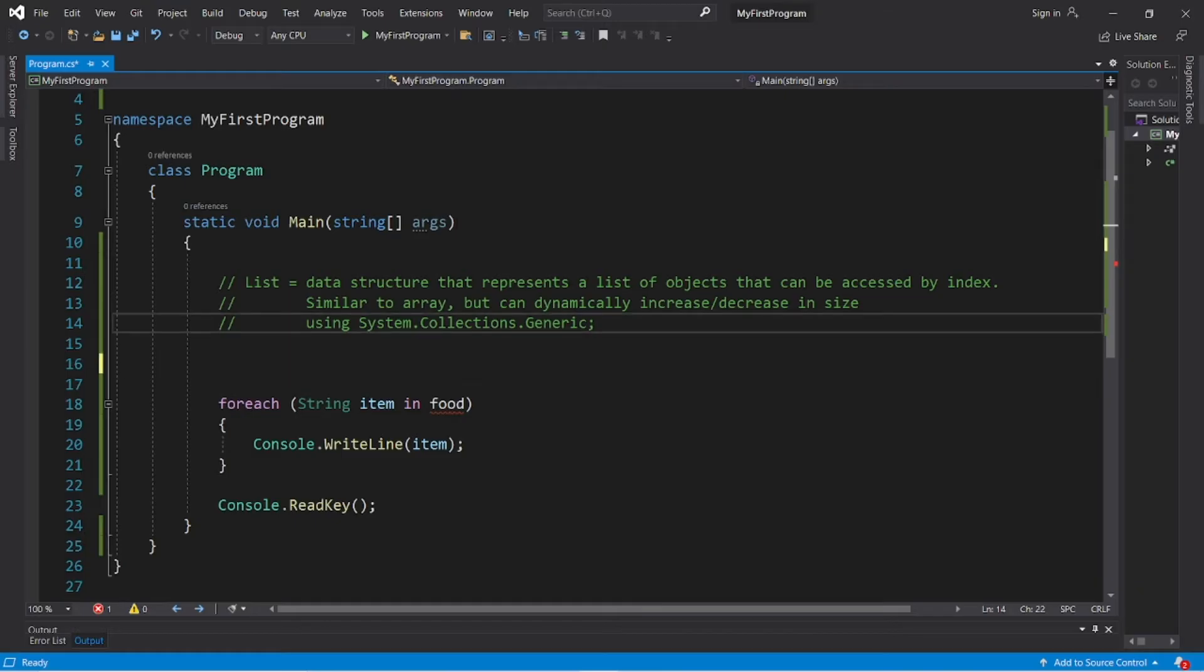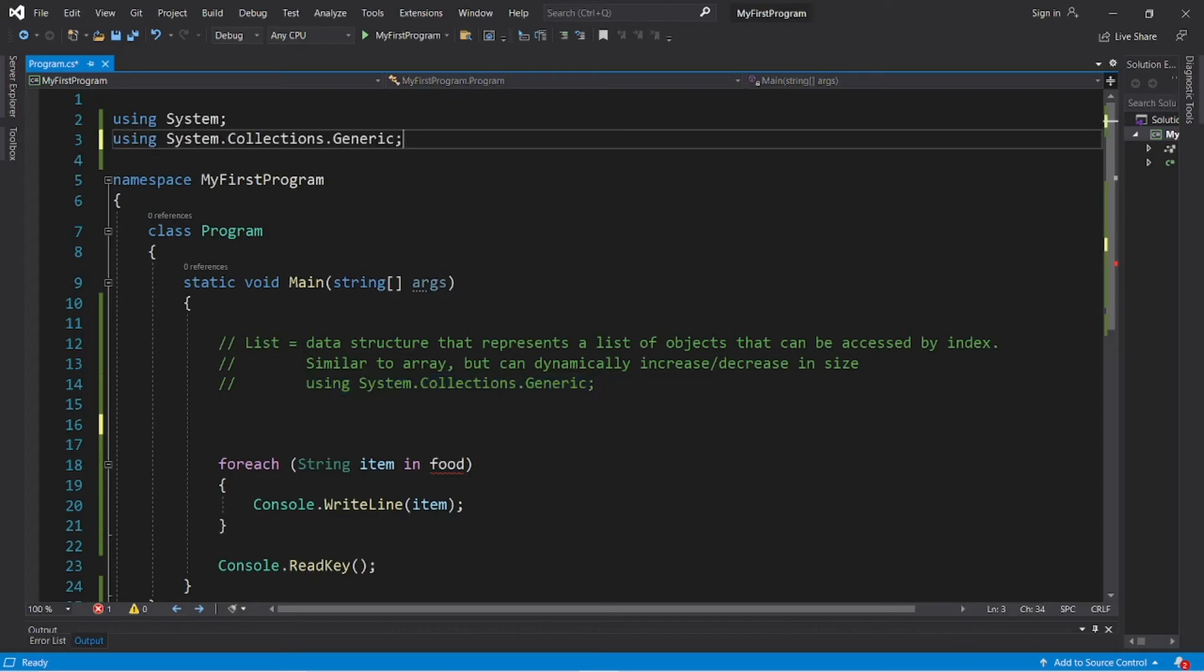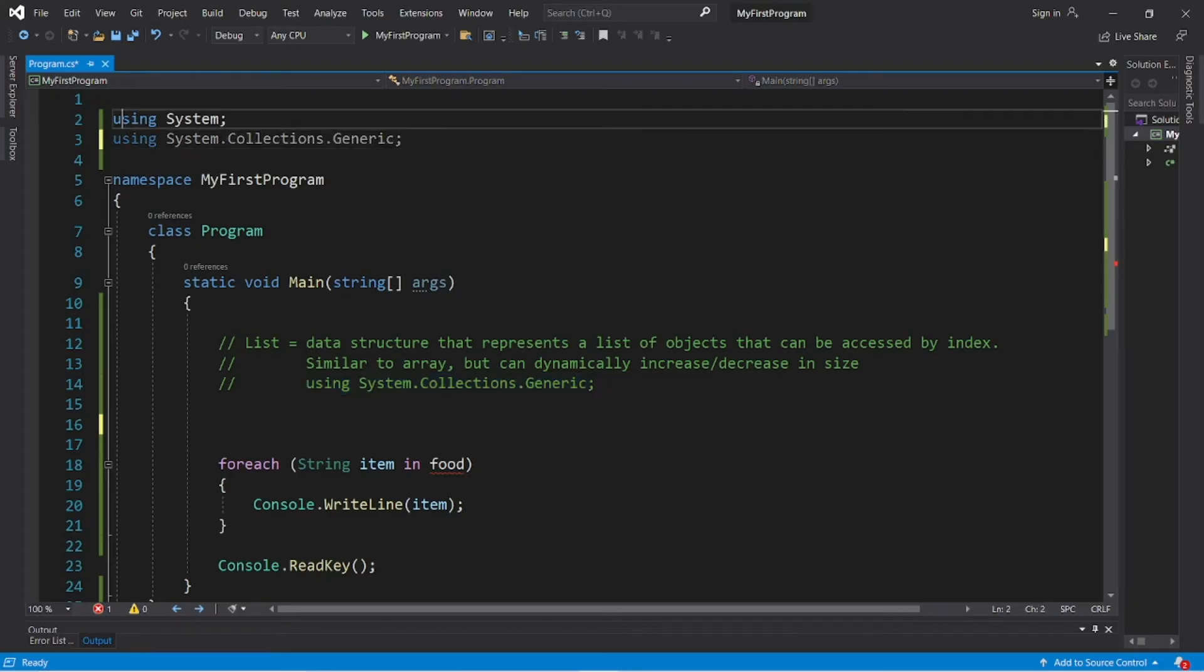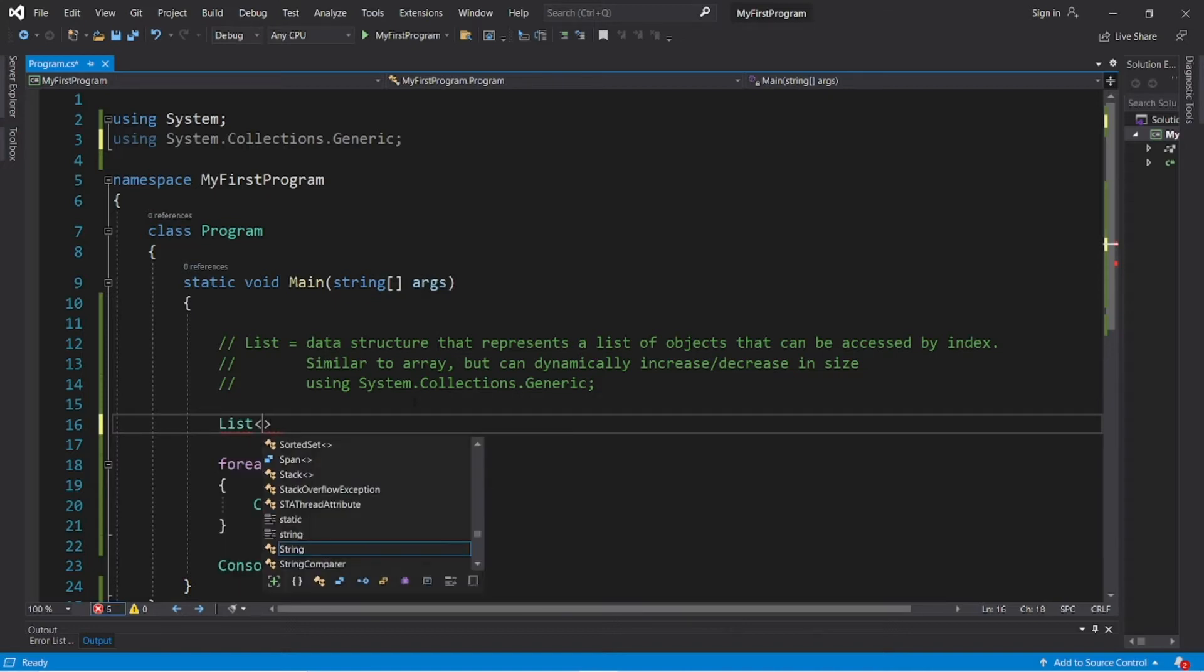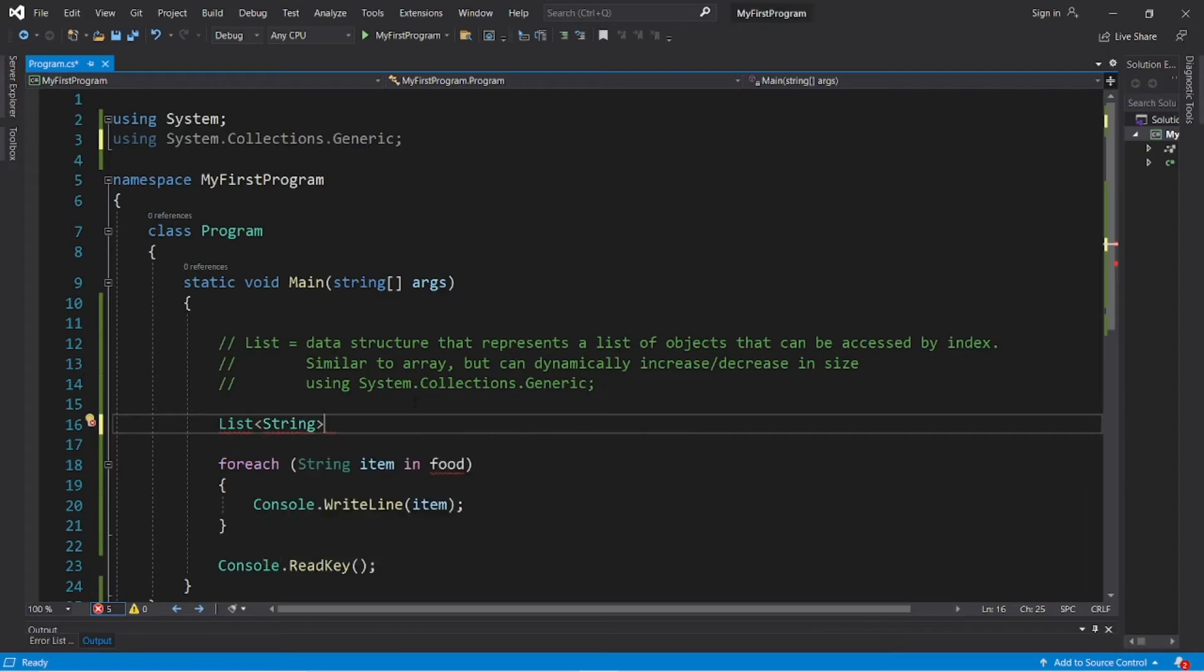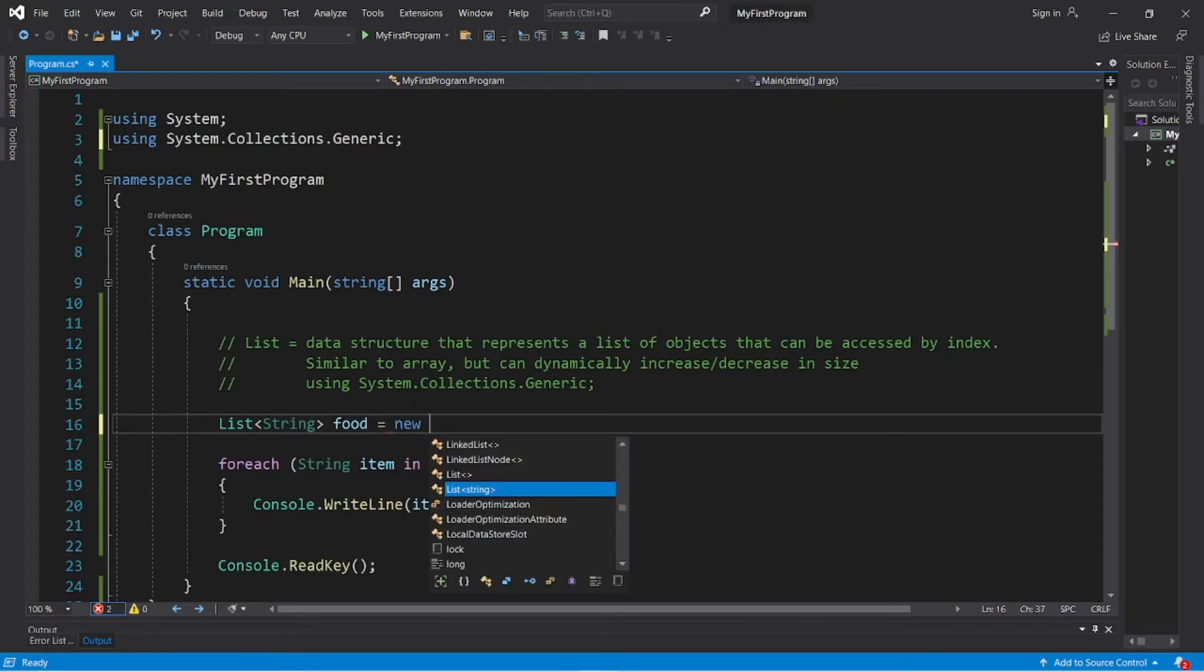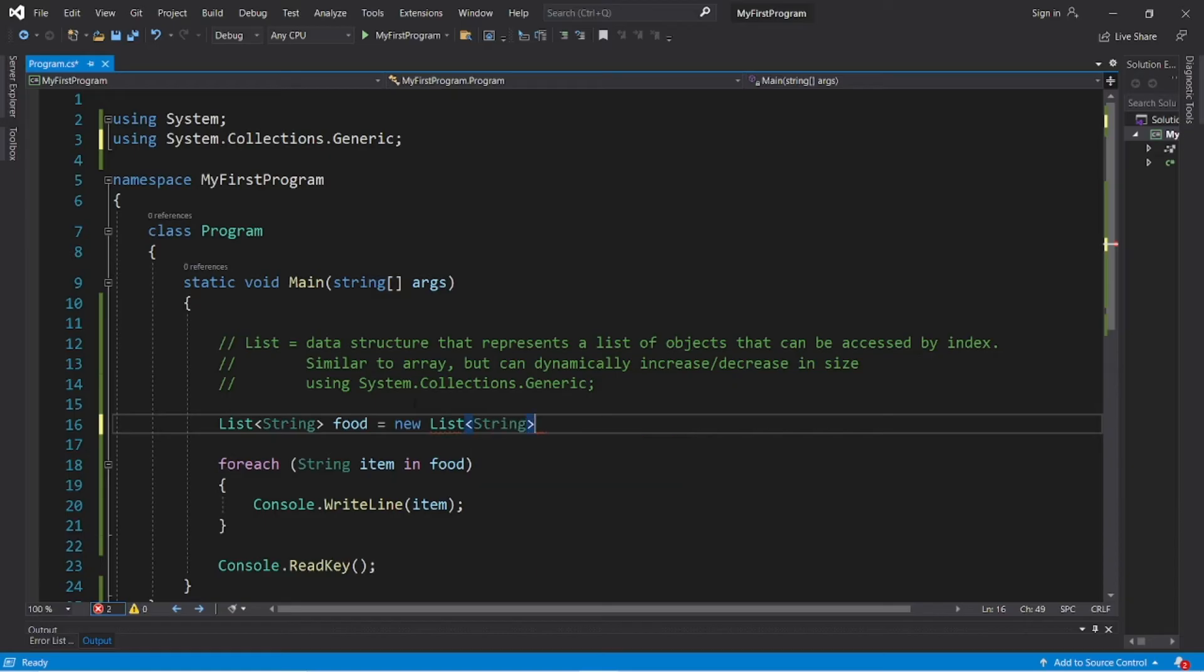So let's create a list. Step one is that we'll need to import system.collections.generic, so include this at the top. I'll place it right underneath using system. And this is how to declare a list: List, then within angle brackets list the type of object you would like to store, strings, and then I will name this list food equals new List, angle brackets, the data type again, parentheses, semicolon.